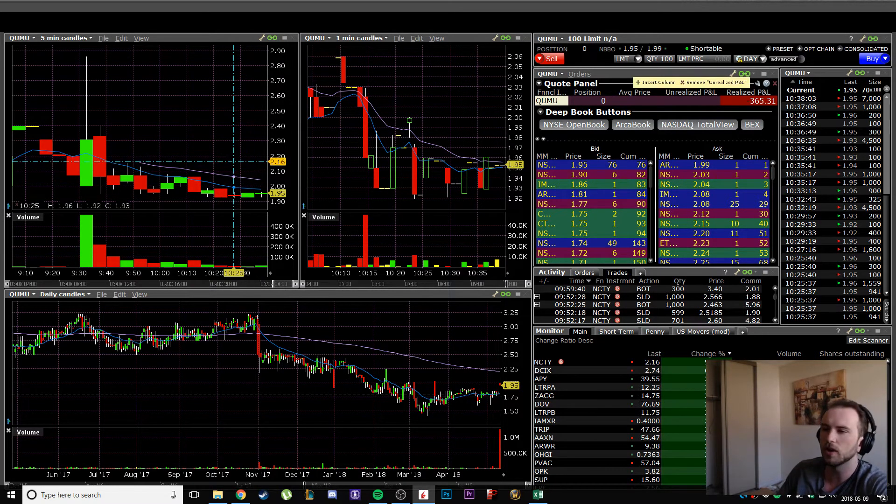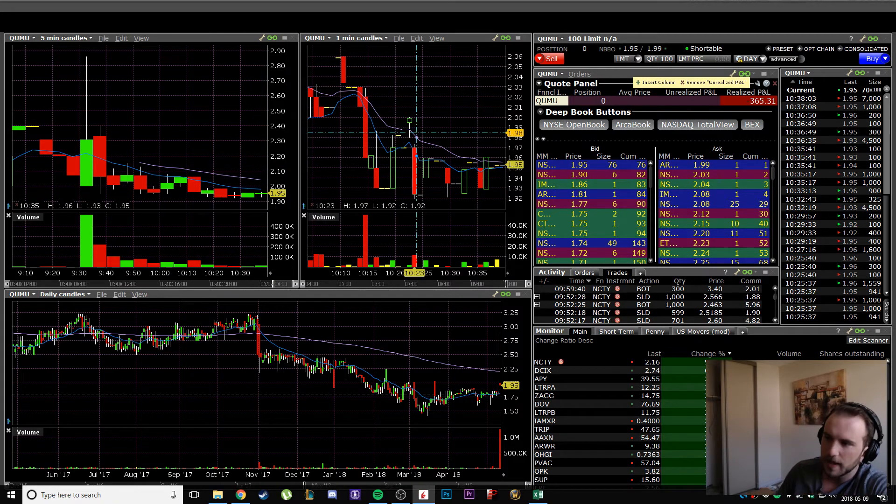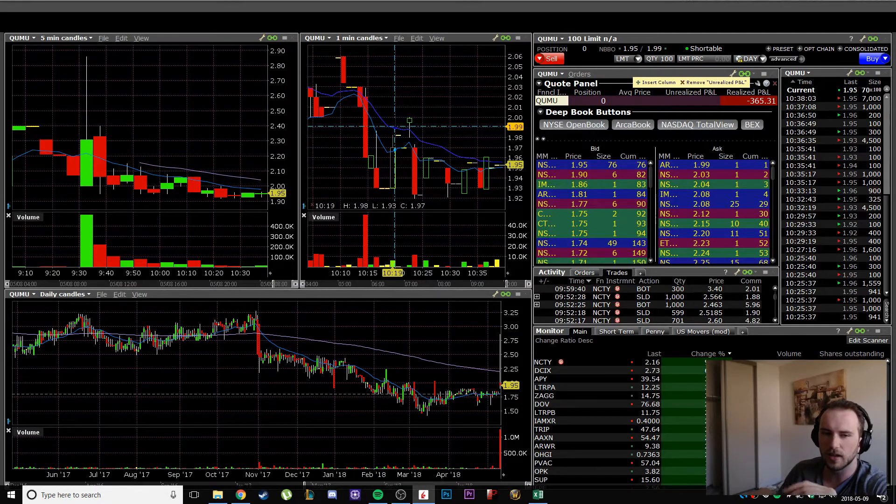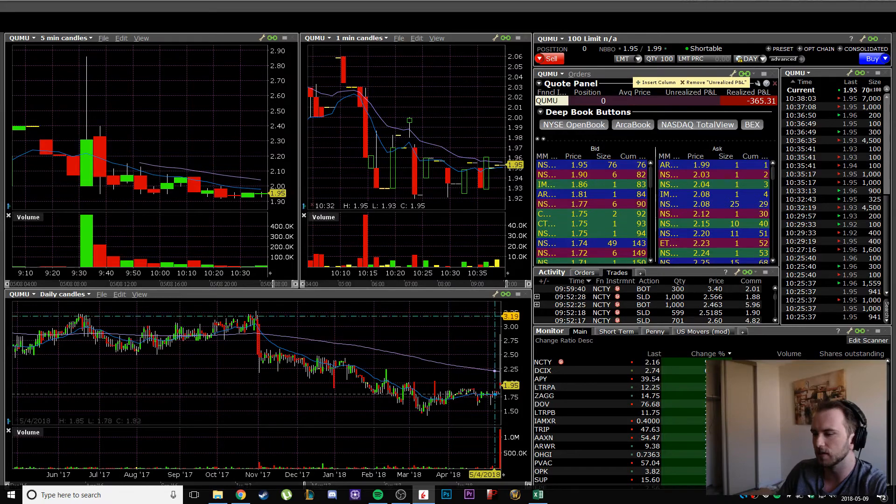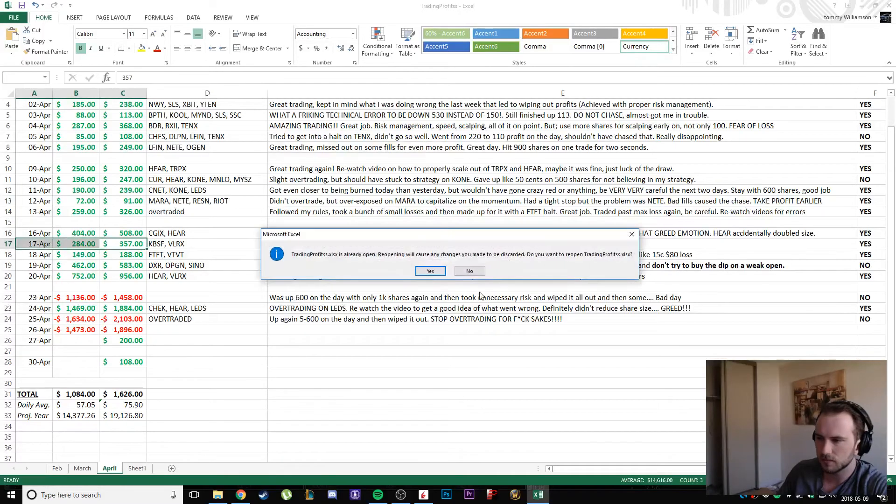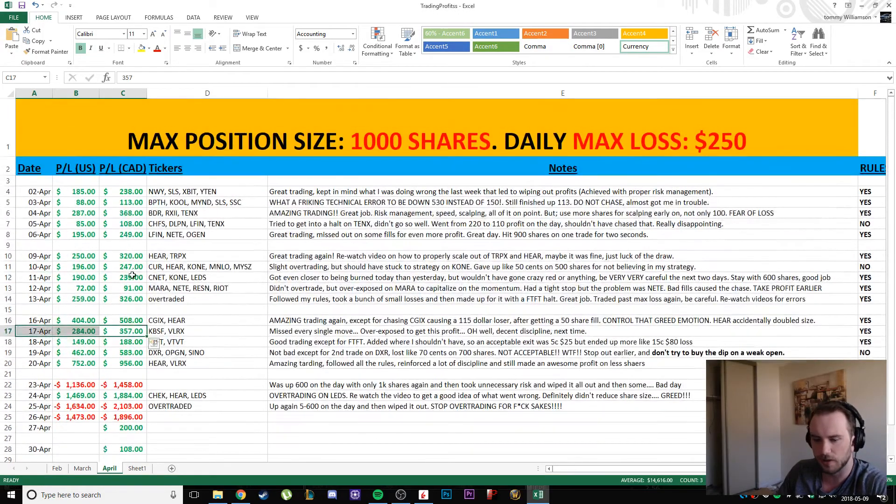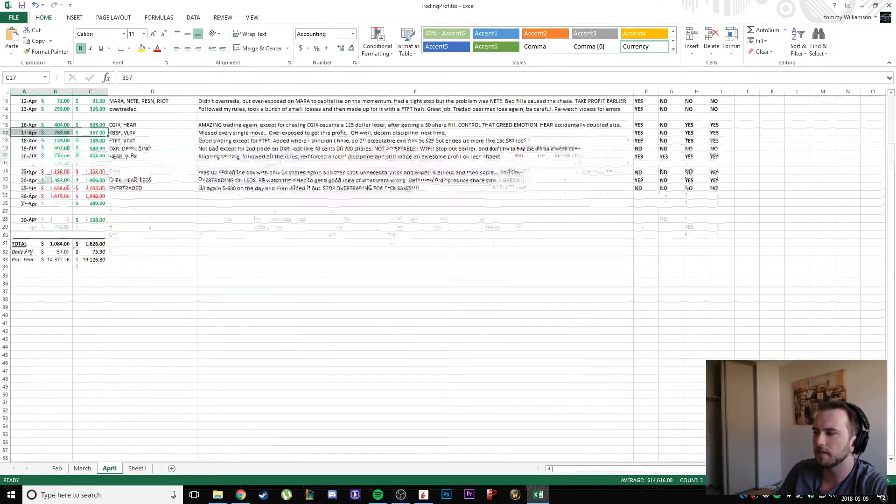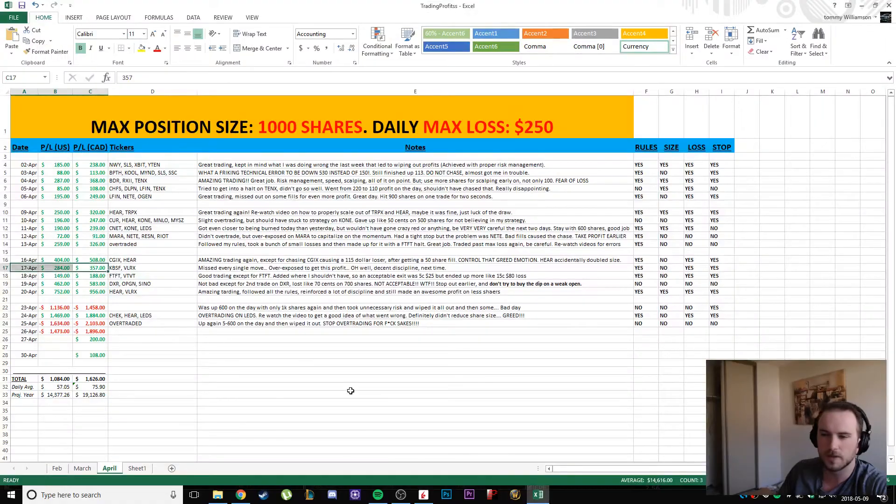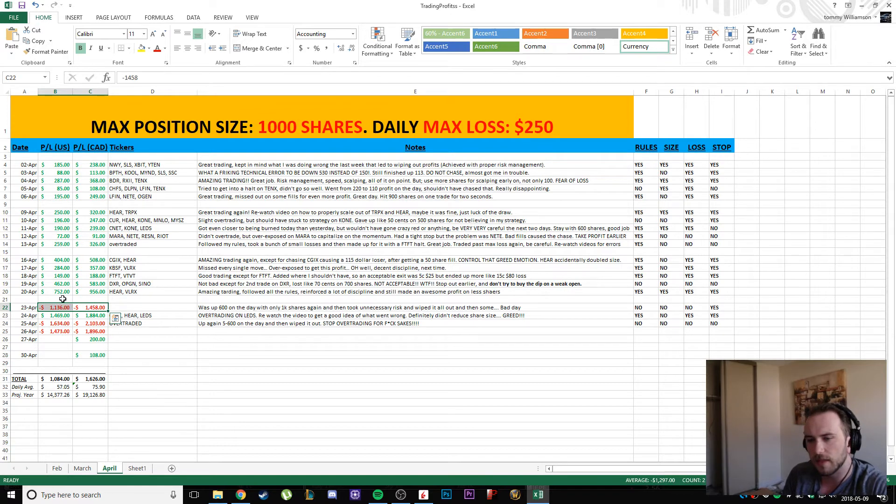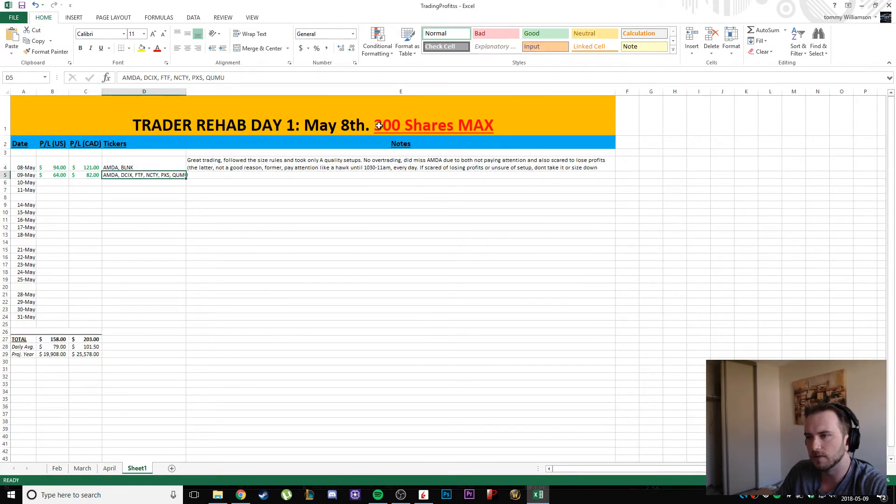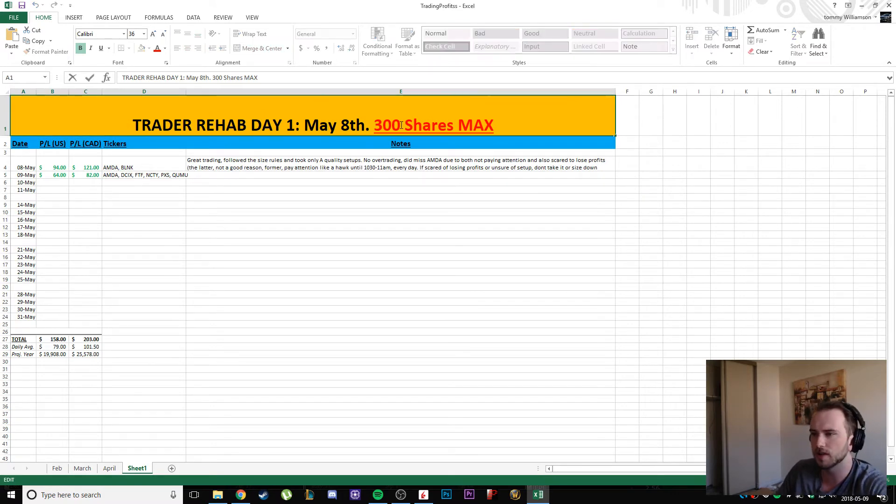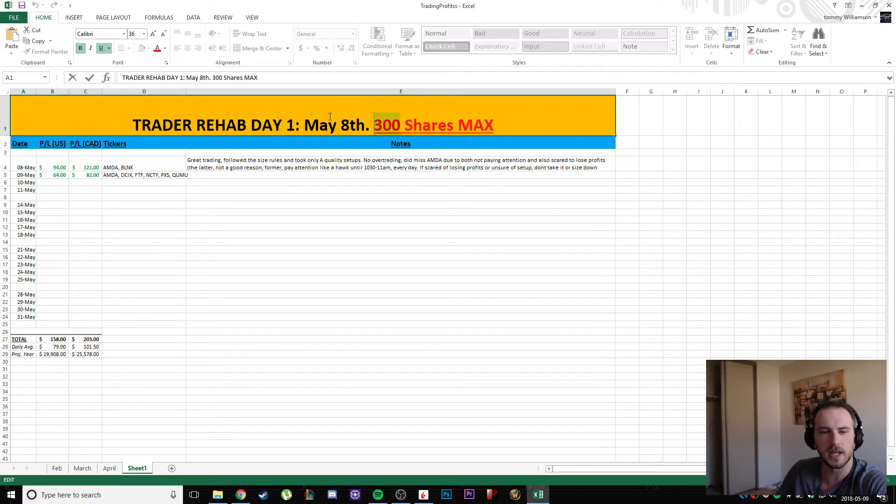I'm actually really happy that I finally figured out what is holding me back, and it's the averaging down and not taking a loss. After my winning streak, the first red day I desperately tried to make it back up, and that caused me to go further in the hole. The focus for the rest of this trader rehab is to continue to take 300 shares and really focus on being able to take a loss, take a small loss, re-evaluate, and maybe the market will give you another opportunity to take another trade and make it back.